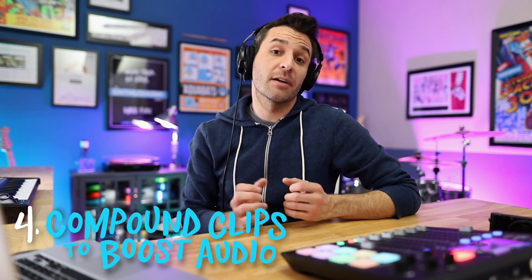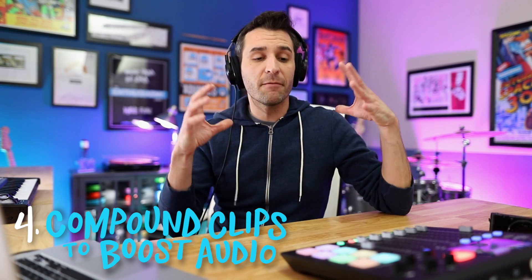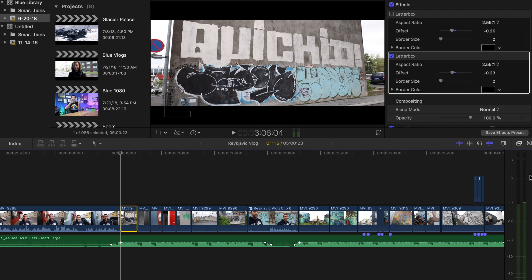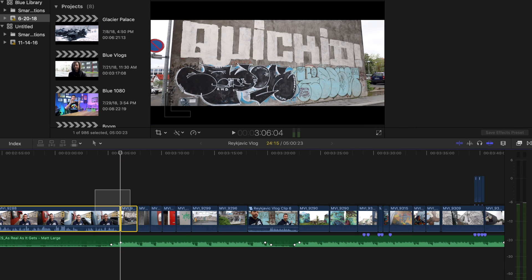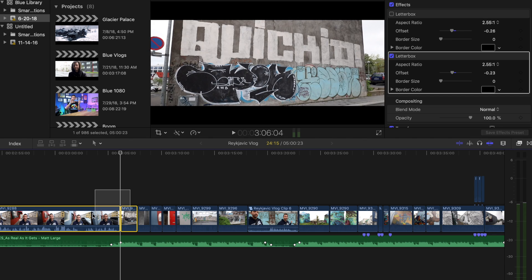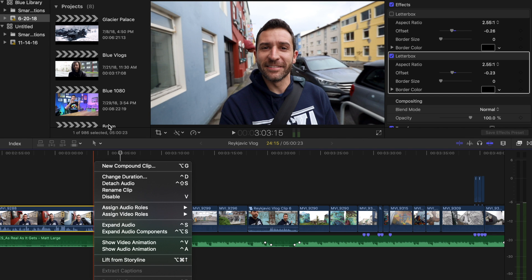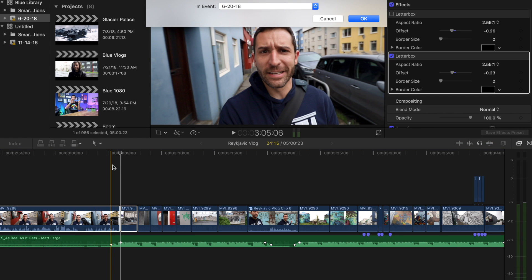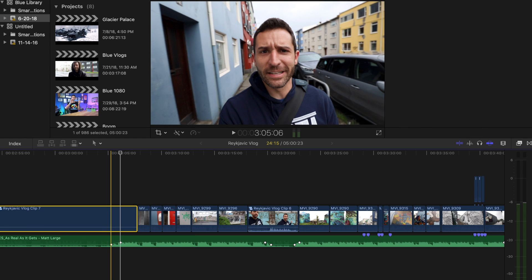Tip number four is all about compound clips. If you have multiple pieces of media on your timeline — video, audio, whatever — and you want to merge them into one thing you can edit singularly, that's called a compound clip. It's super easy: just highlight the things you want to merge, then either right-click and select 'Compound Clip' or press Alt+G, and it will create a new compound clip. You can give it a name, and there you go — you've got your new clip. That's a pretty simple trick that in and of itself is helpful.